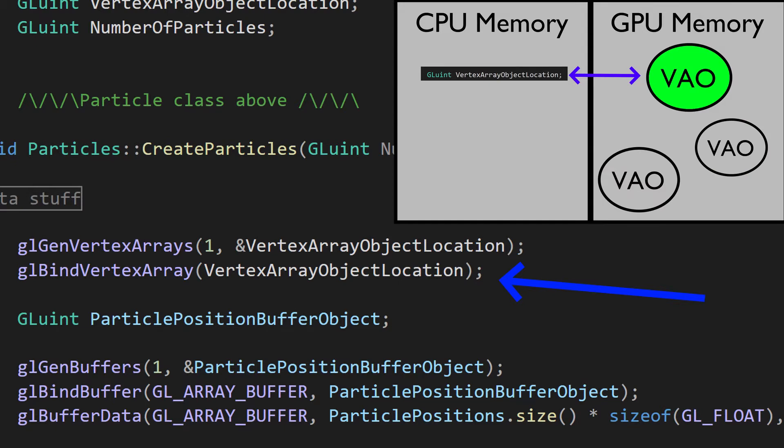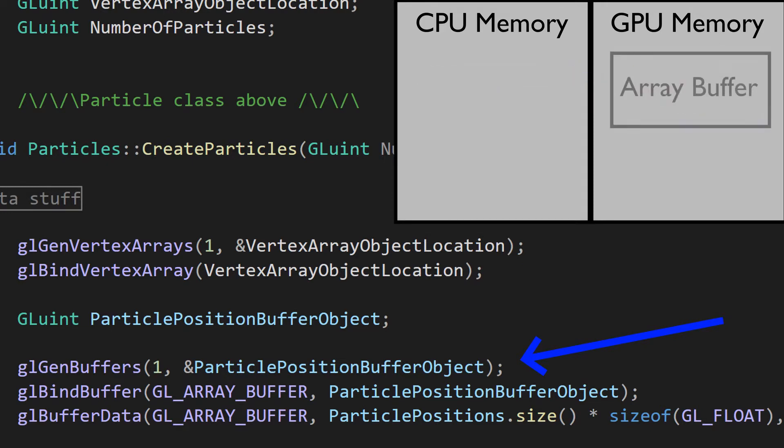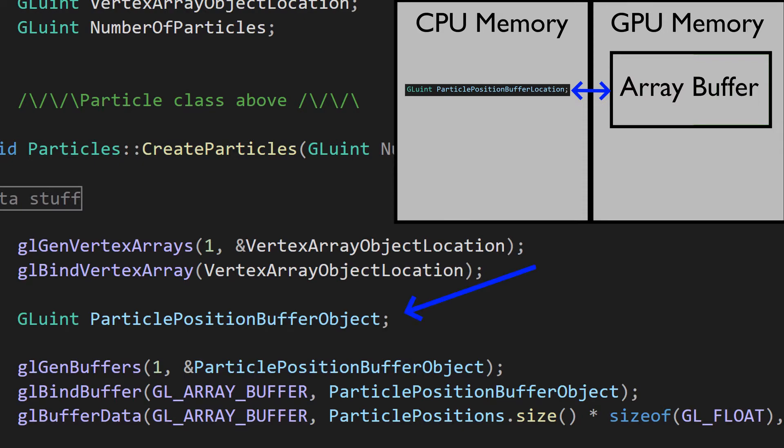Underneath this we have glGenBuffers. This basically does the same thing as glGenVertexArrays, only this creates a buffer instead. The buffer has no purpose yet, but we do have the particle position buffer location. Now the funny thing is, I'm doing something stupid here. I'm not actually storing the buffer location or deleting it.